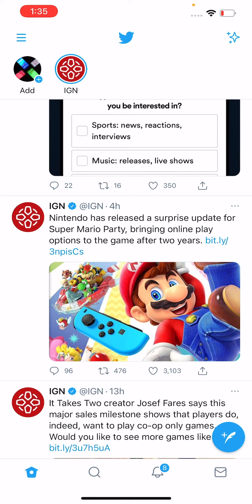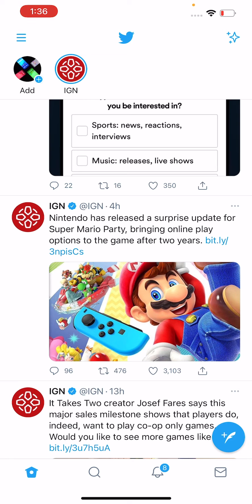Now, to do this, you guys see under a post — so under this IGN Mario post — you guys see that there are four icons: comment, retweet, favorite, and the last one is share. So press on the fourth icon, the last one, the share button.